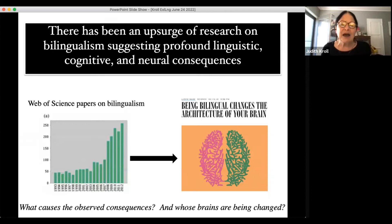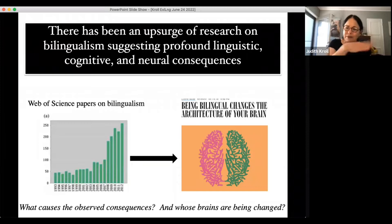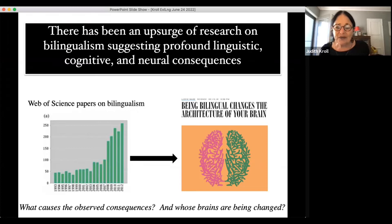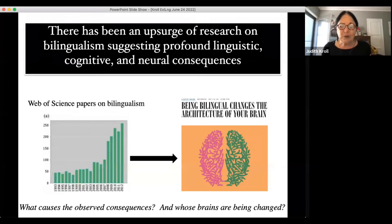Bilingualism has become a tool for revealing the workings of language, the mind, and the brain. In the last two or three decades there's been an upsurge of research on bilingualism. Data from the Web of Science shows papers published on bilingualism increasing dramatically, and we now have many studies investigating what the consequences are of acquiring and using two languages.